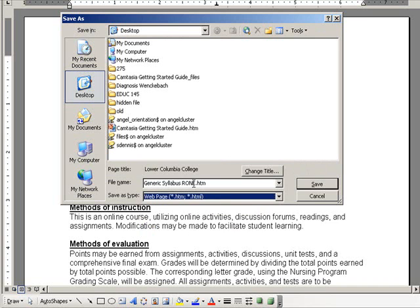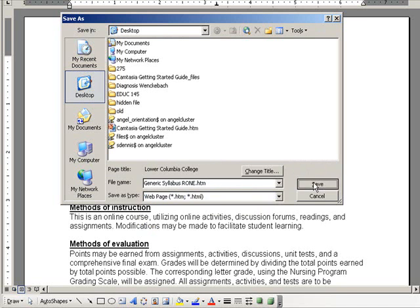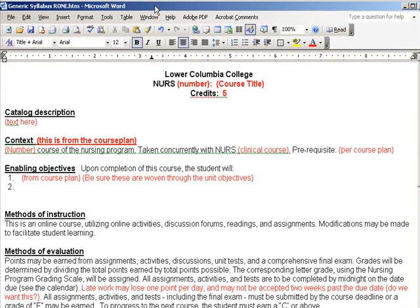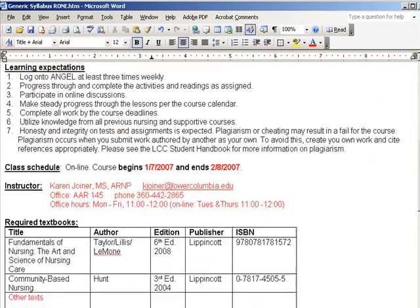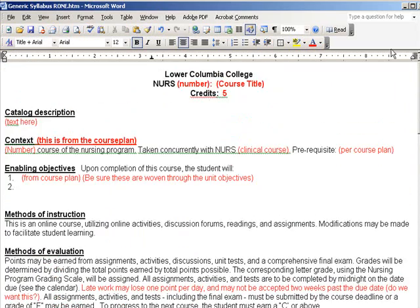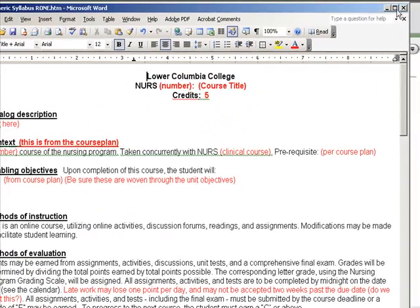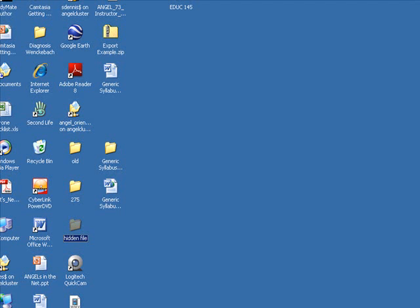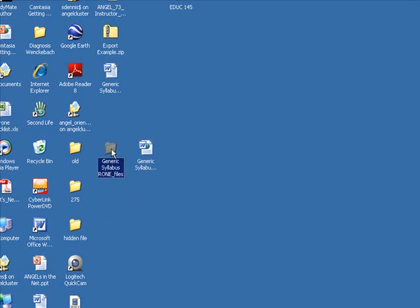So I'm going to create a web page, and for this example I'm going to create it on my desktop. Now I can see what this file looks like — it's the same information as I had previously, just now a web page. So I'm done in Word. If I go ahead and close that and look on my desktop, I see that I have this generic syllabus .htm file, and I also have a folder.